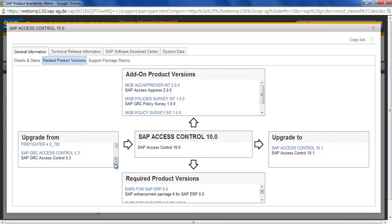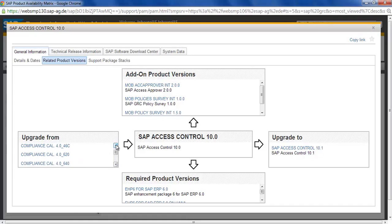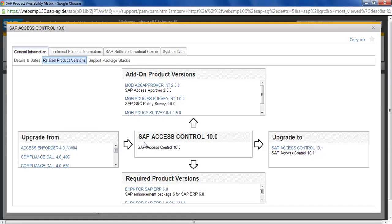These are the older versions. You can see that Access Control 5.3, Firefighter, Compliance Calibrator 4.0. From these versions it can be upgraded directly to SAP Access Control 10.0.